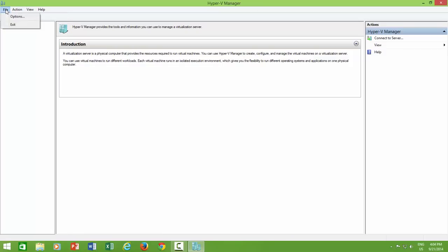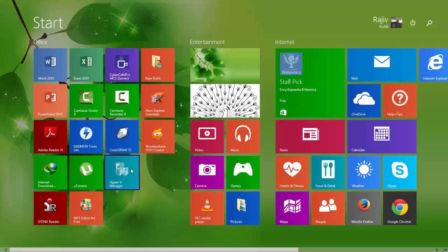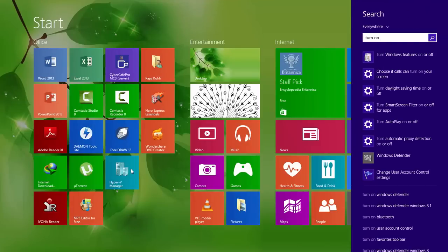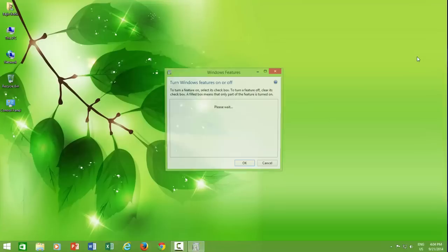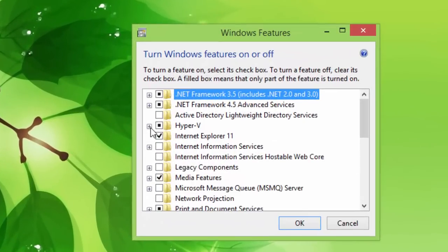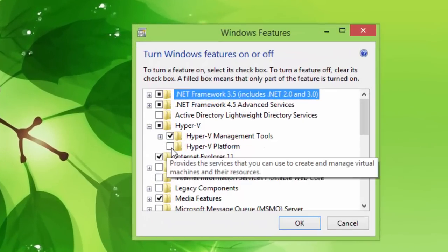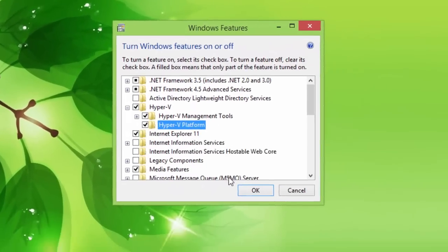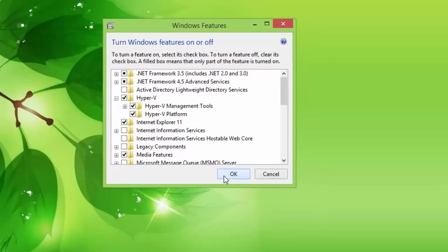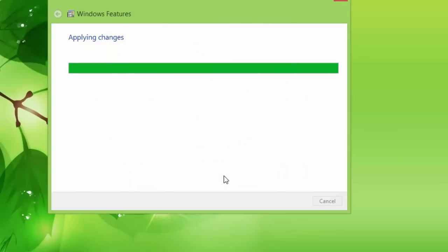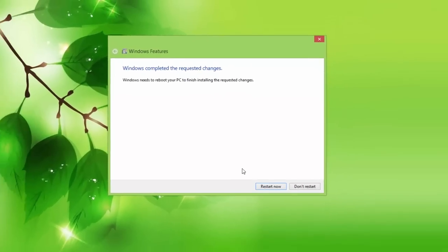If this is also a case with you, then open Turn On or Off Windows Features, expand Hyper-V, and make sure Hyper-V Platform option is also checked. If it is not already, then install this option as well and restart your PC. This is the main service that Client Hyper-V uses to create and manage virtual machines.